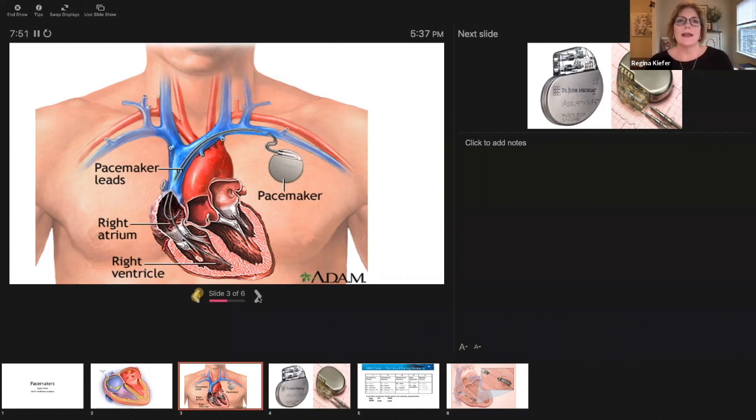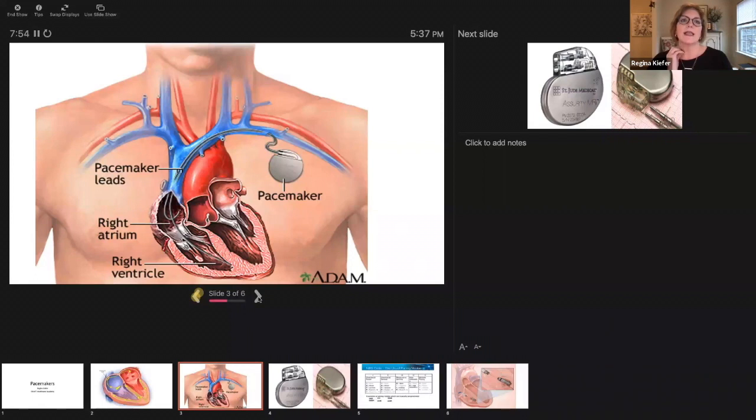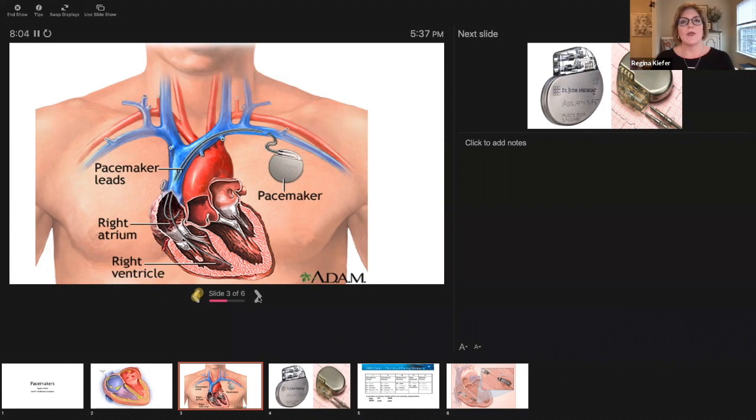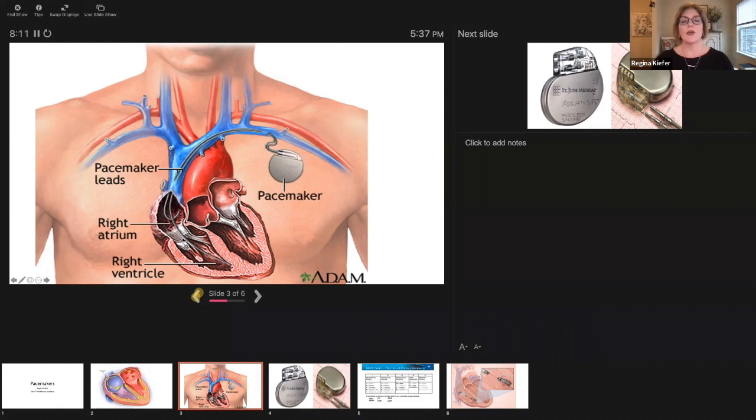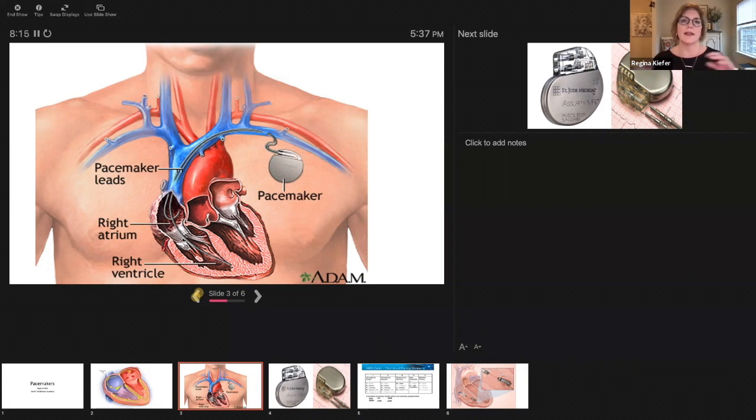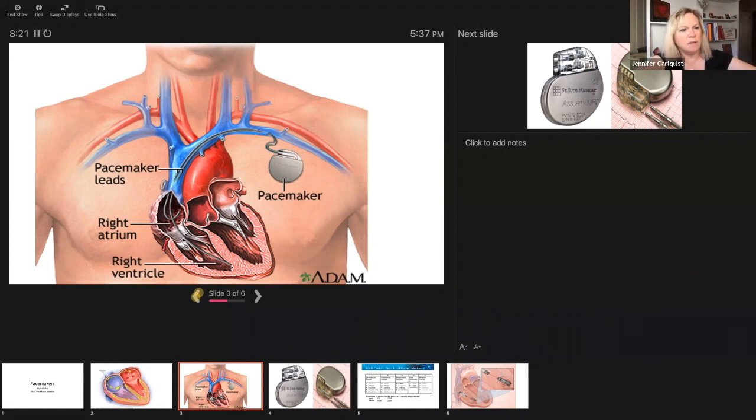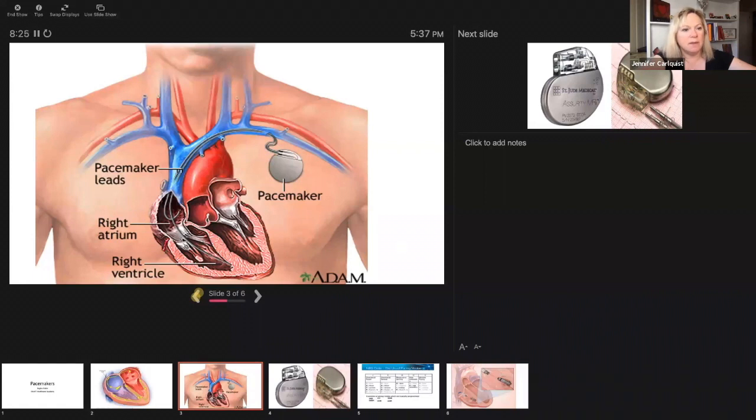We go in with the Seldinger technique. Seldinger technique is where you take a hollow needle, you access the vein through it. You can tell when you're in the vein because you get dark blood return. Then we slide a wire through that. In my picture here you can see this is where the puncture was. We slide a wire through that hollow needle, take the hollow needle off, and then you're able to advance the sheath and then the lead through the sheath.